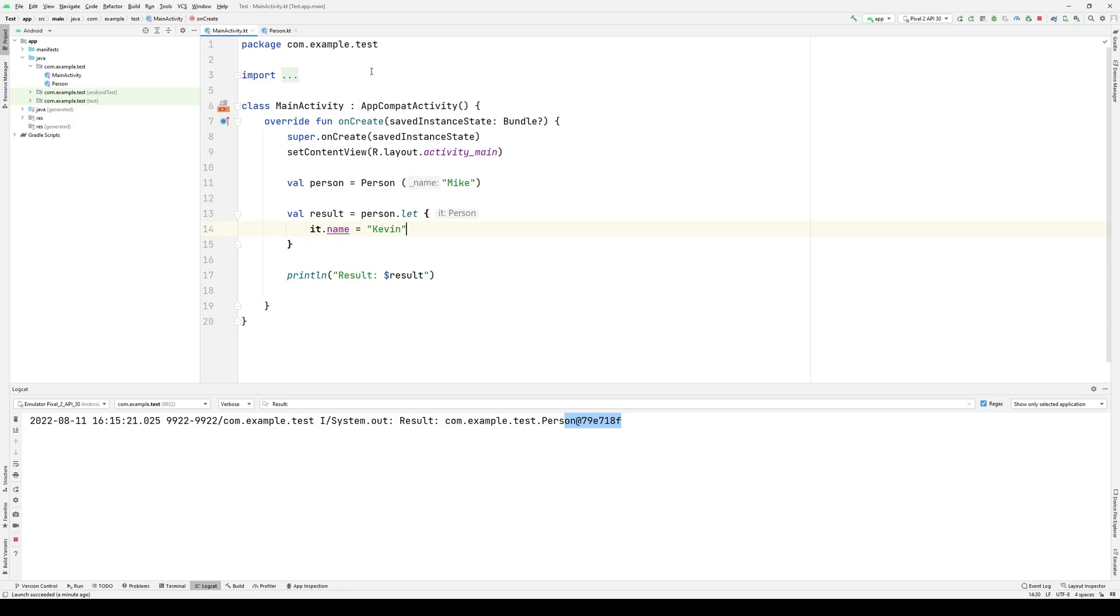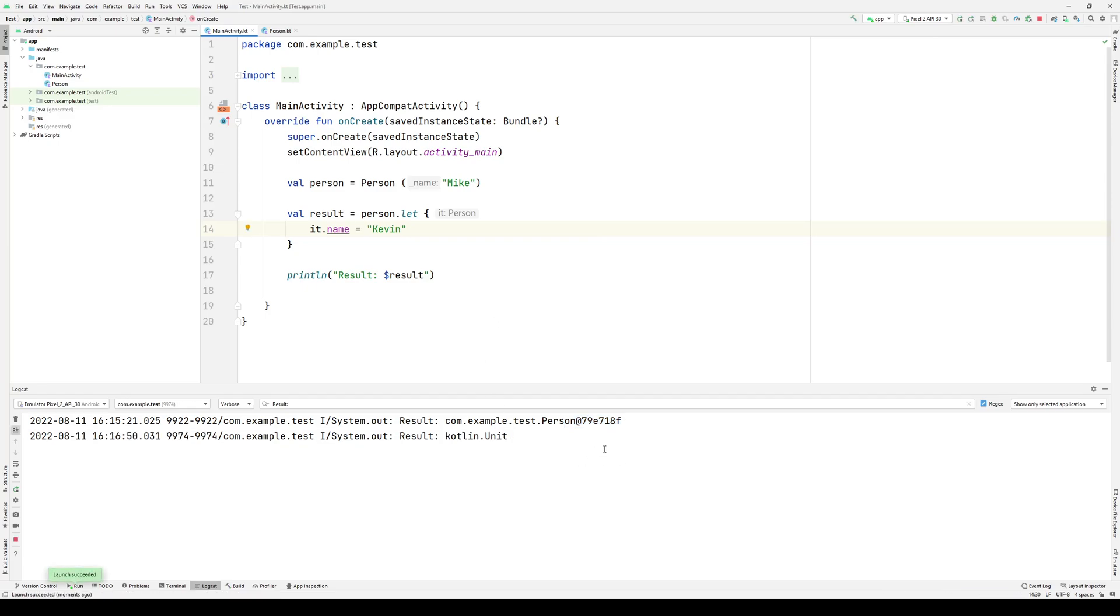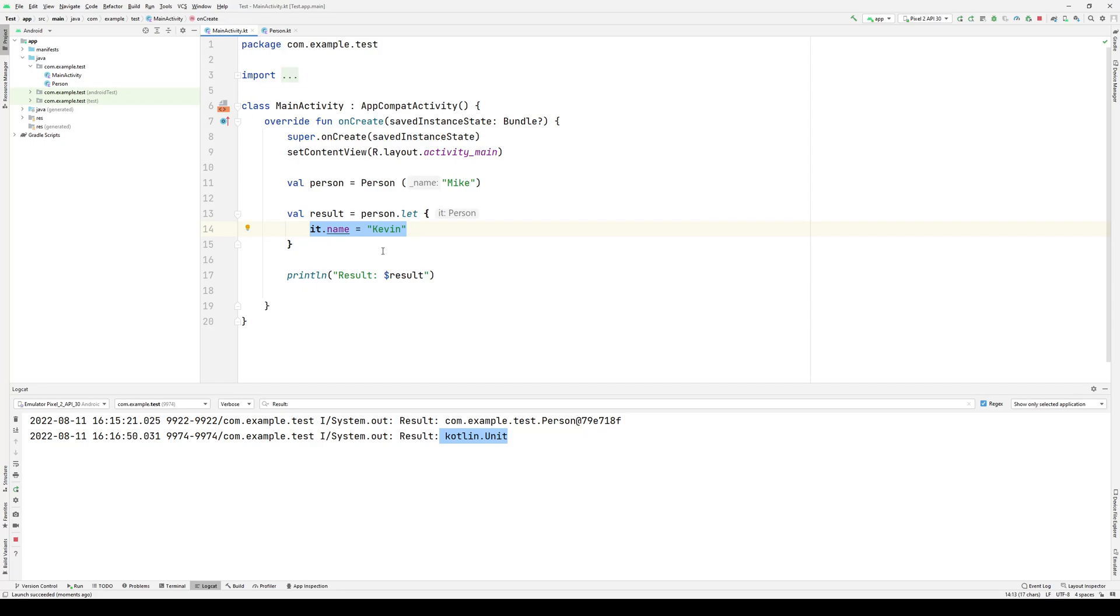Now, if I execute this code as is, the result will be unit. This is because let will return the lambda result, i.e., the last statement in my code will be evaluated, and whatever the resulting value is will be sent back.